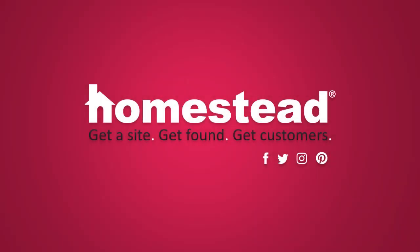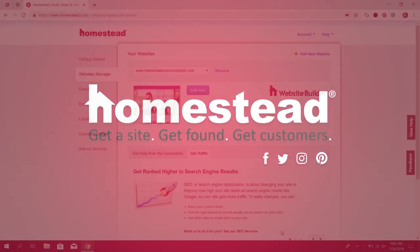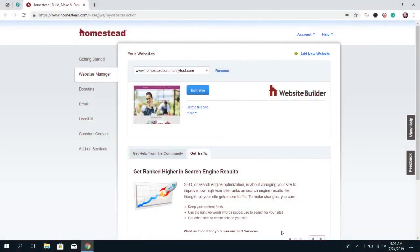Hi there Homestead, it's Elizabeth from Community and today we're going to go over the social media elements that are available in Website Builder.